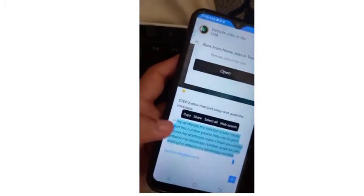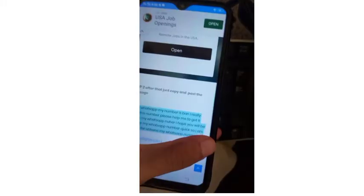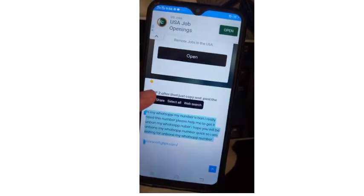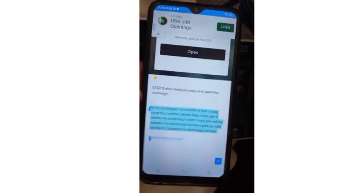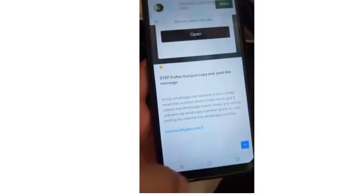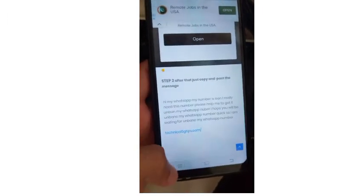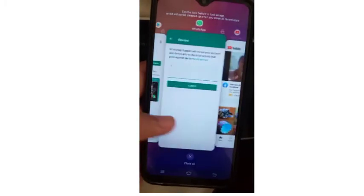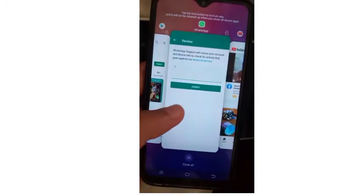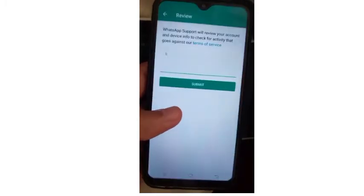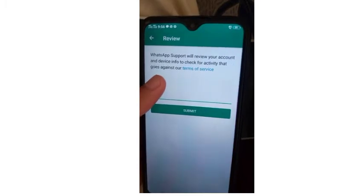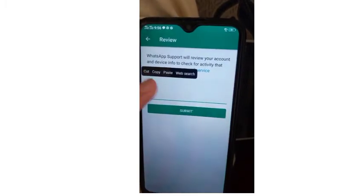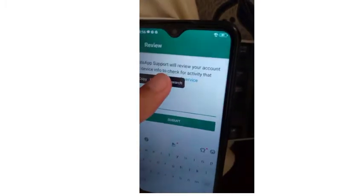I will give you two post links: one is how to unban your WhatsApp number, and the other is where you can find the official contact address of the WhatsApp team and get help from them. Now I'm going to copy it and paste it.